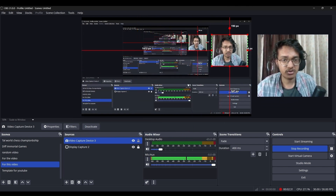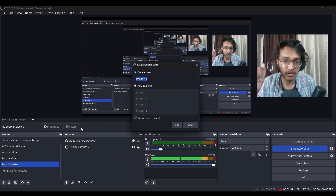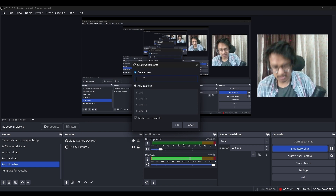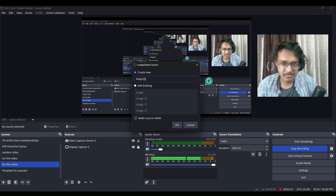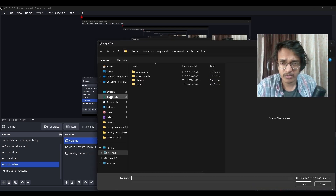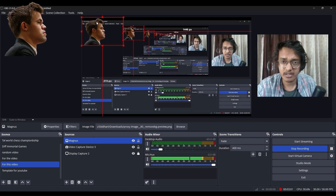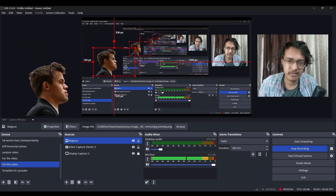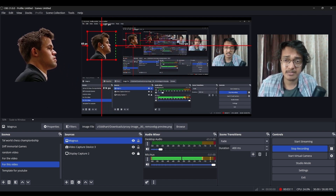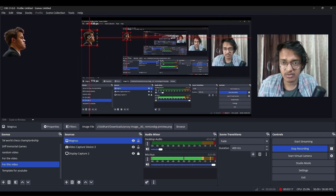Now let's add an image. Click Plus, then click Image. You can name your image — I'll name this one 'Magnus' since I have many images of him. Click Browse and navigate to where your image is stored. Select the image and click OK — it will appear on screen. You can move it anywhere you want. Use Alt+drag to crop out any unwanted parts of the image.